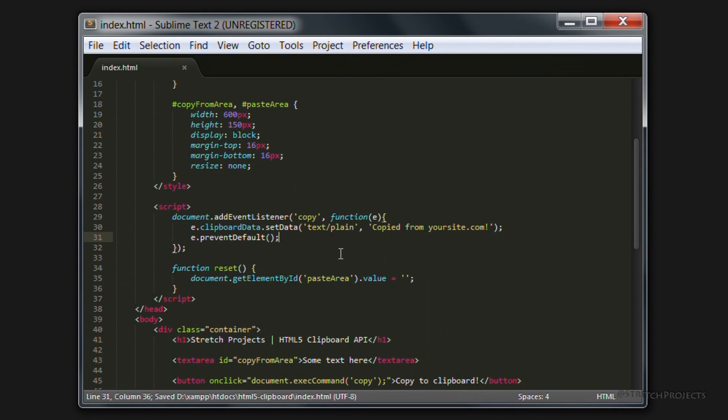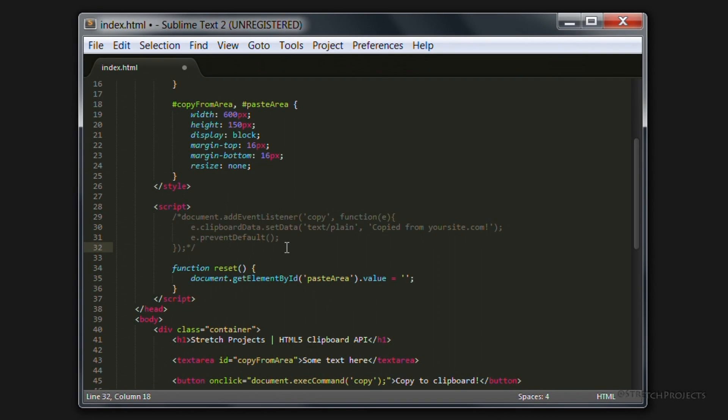But for most web applications getting data out of them isn't the issue, it's getting data into them which is. And I'll go ahead and add in the code to the paste event.